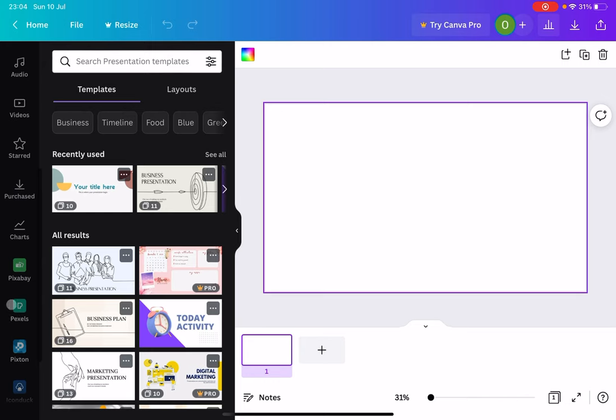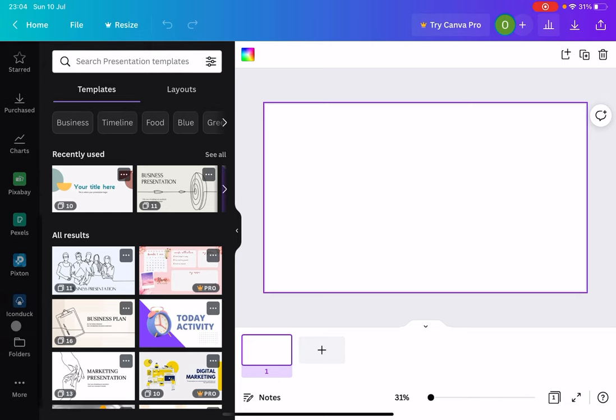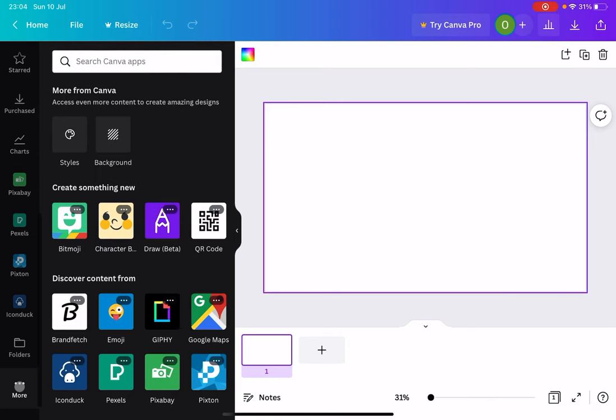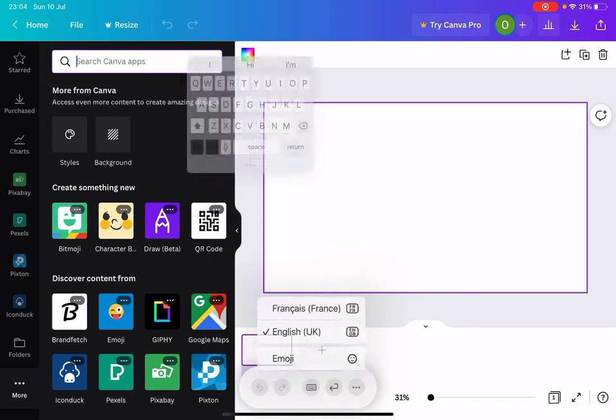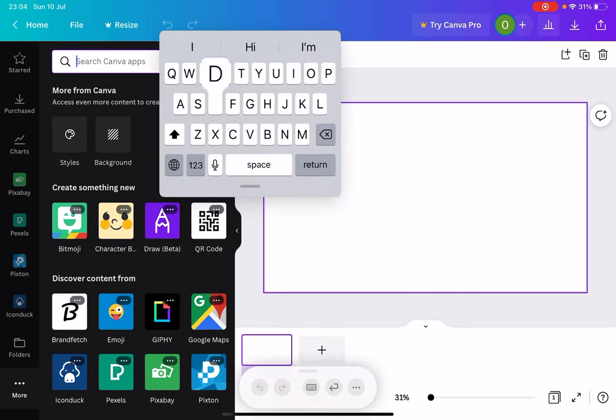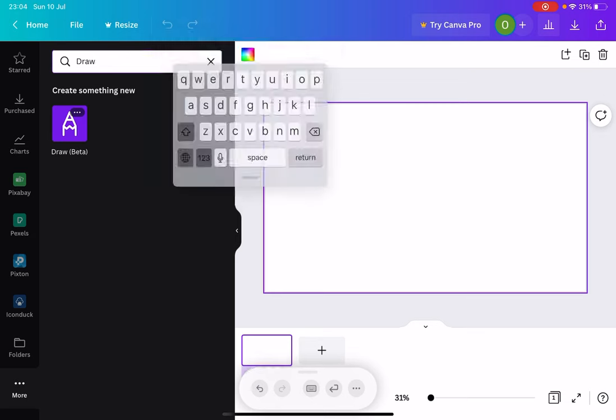So anyway, what you want to do is on the left-hand side of the screen, scroll down until you get to more, and there you see draw beta. If you don't see that, you can just go in there and type in draw. There we go, and it appears there.